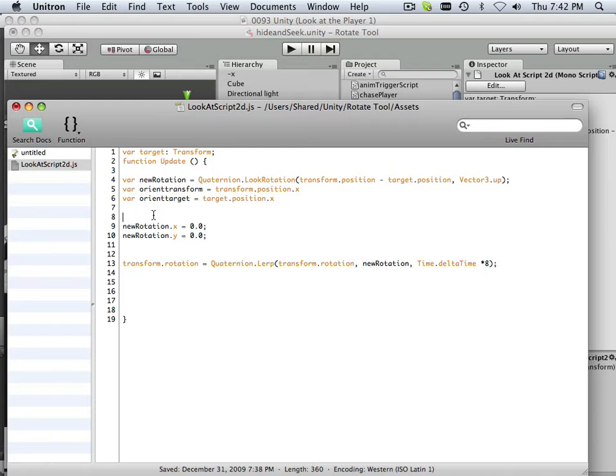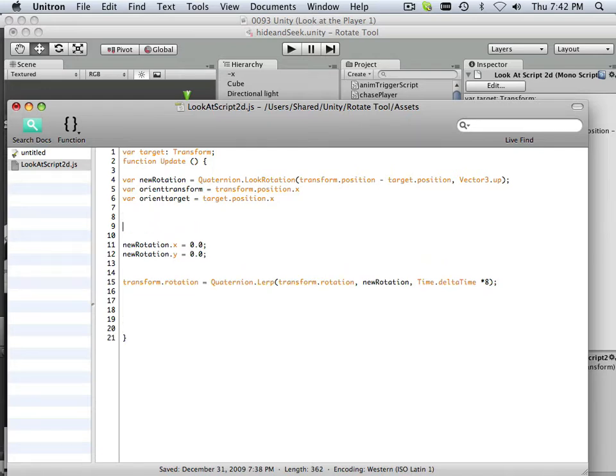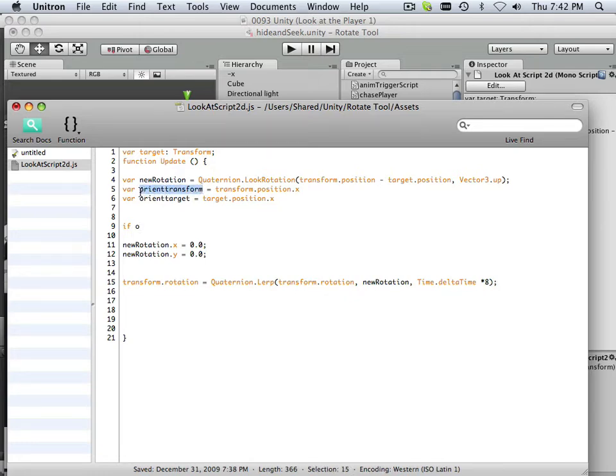And I'm going to try to copy-paste as much as I can to spare you my poor typing skills.